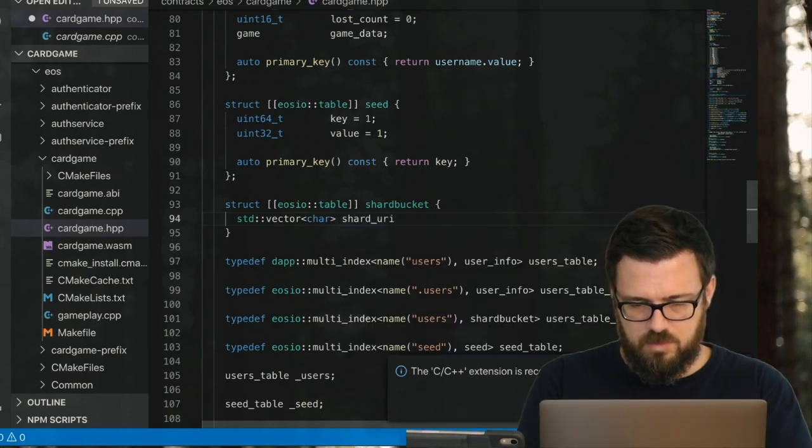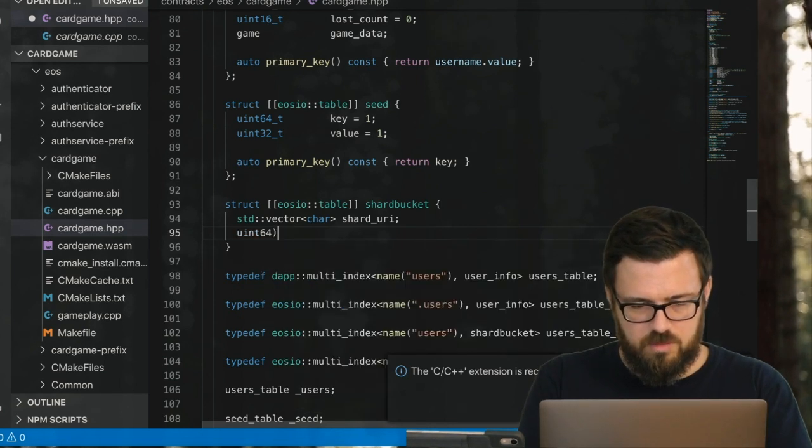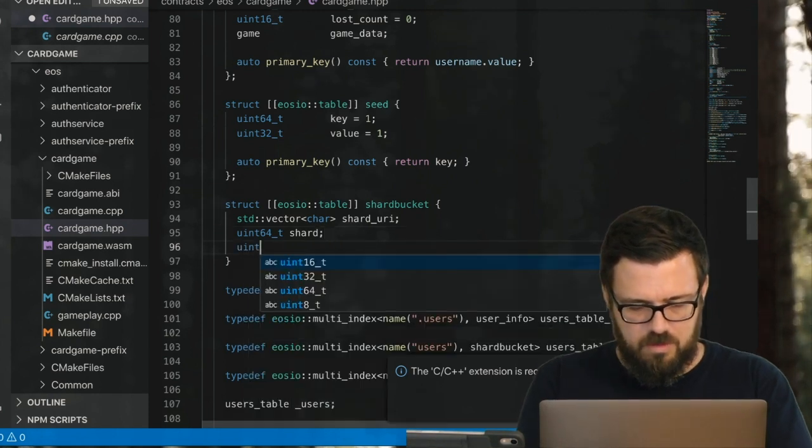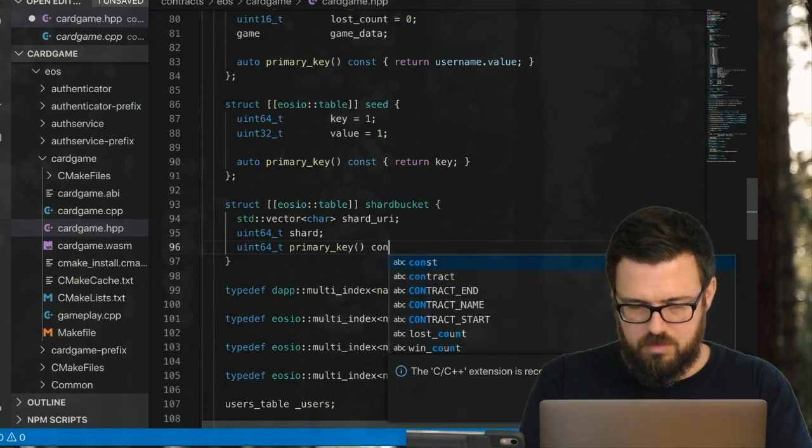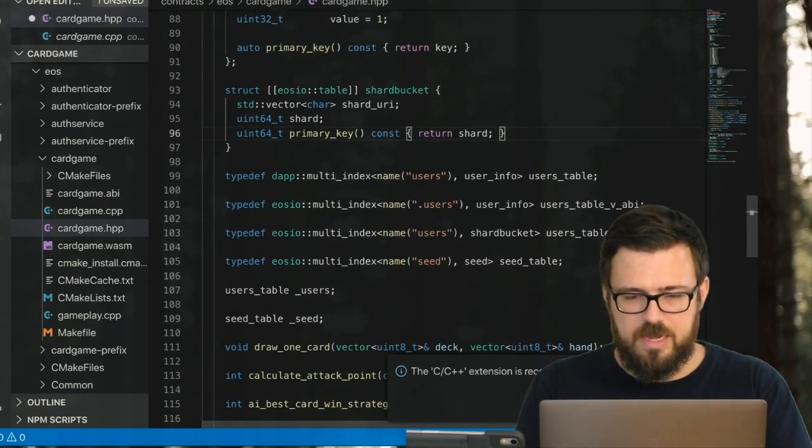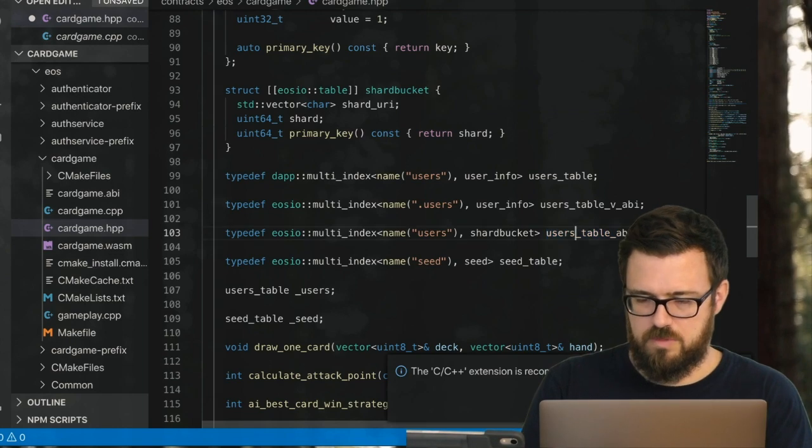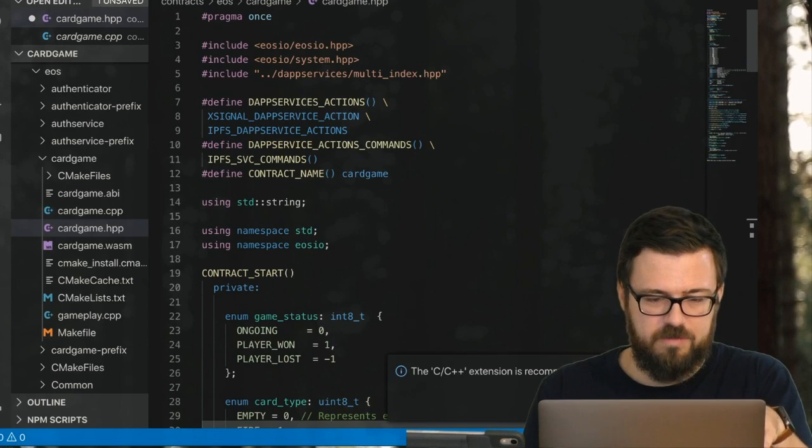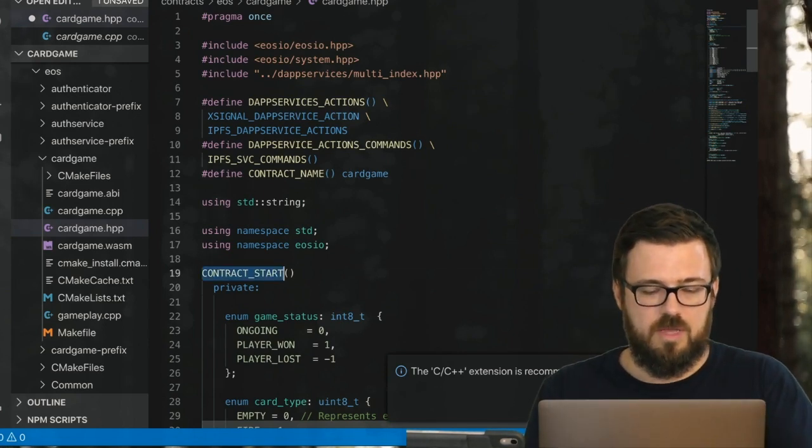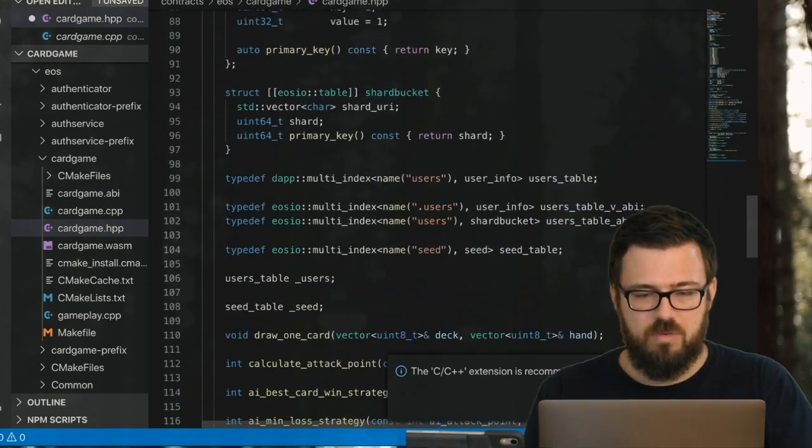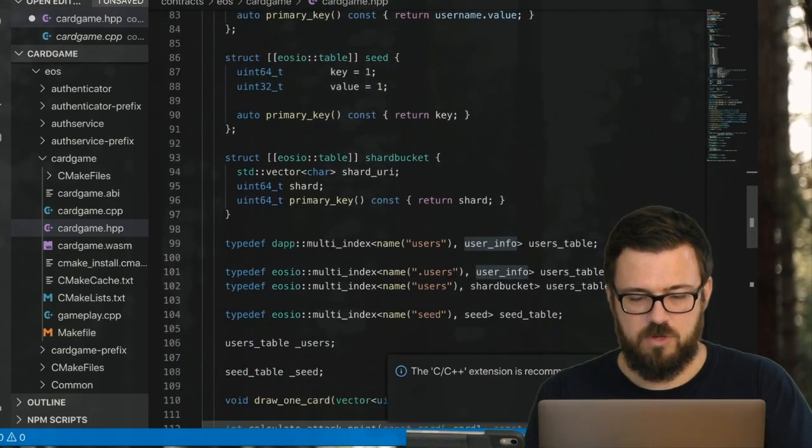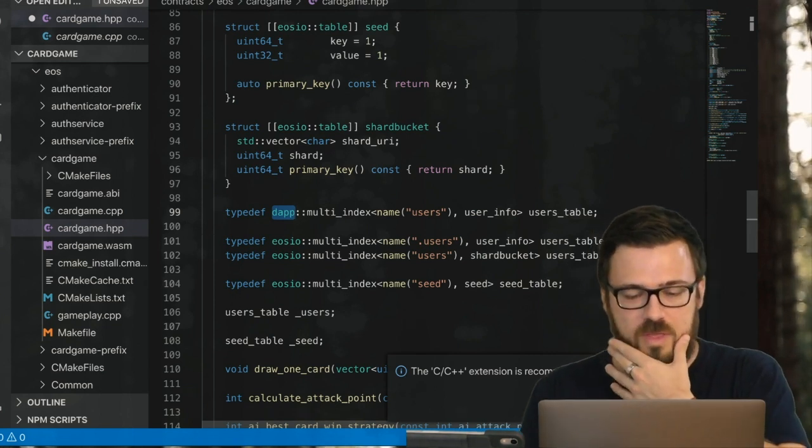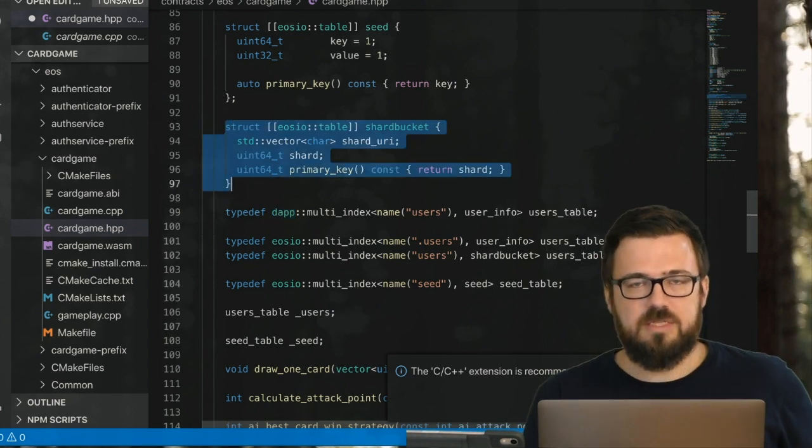All right, and now we need the actual shard bucket struct that will be used for this v_abi table. That's going to look like this: we need the resource locator for the shard in question, and then of course a primary key. So we just created a shard bucket struct for this table, and now that's actually it.